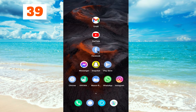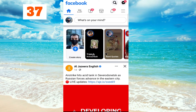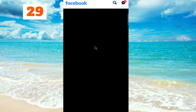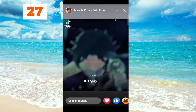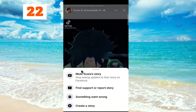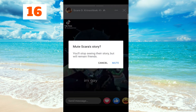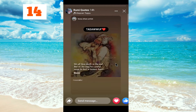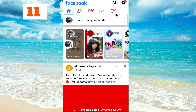Here is how to mute a story. Go to your Facebook, then go to the story of the person that you want to mute. Click on the three-dot button, then click on the mute story option and confirm. You will no longer see this person's story anymore.